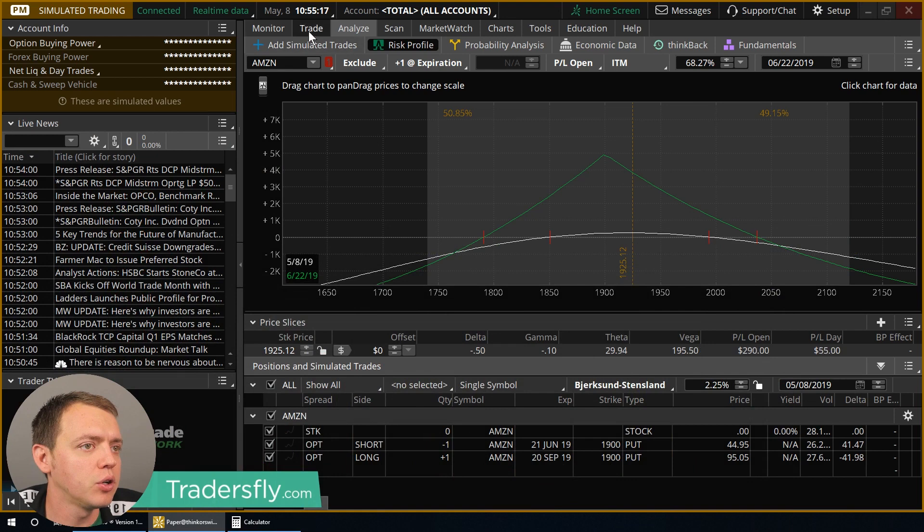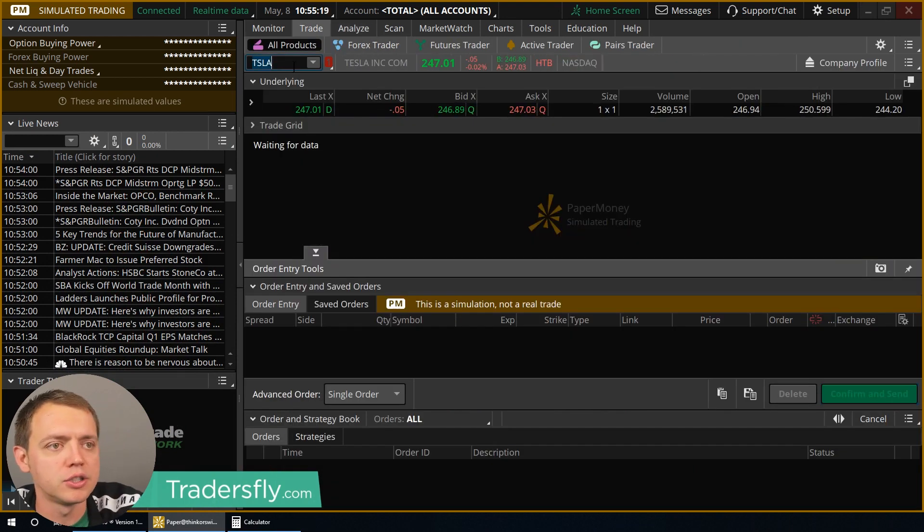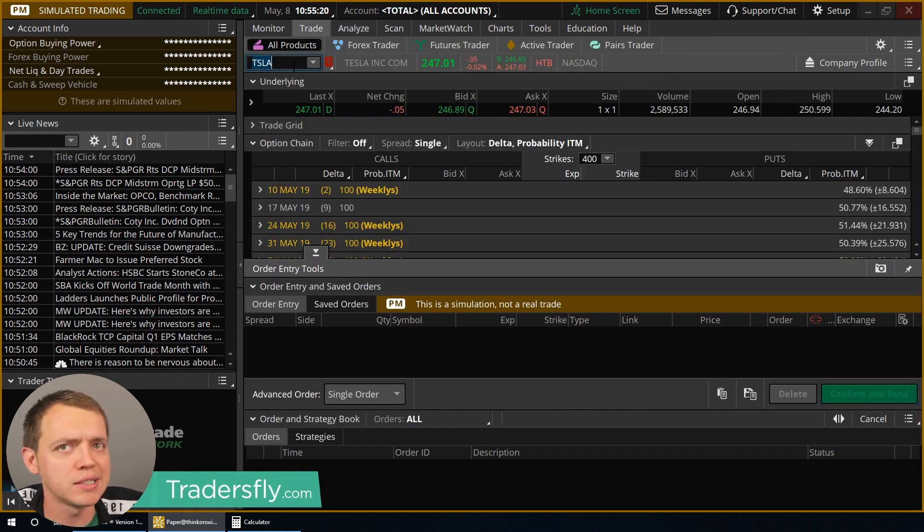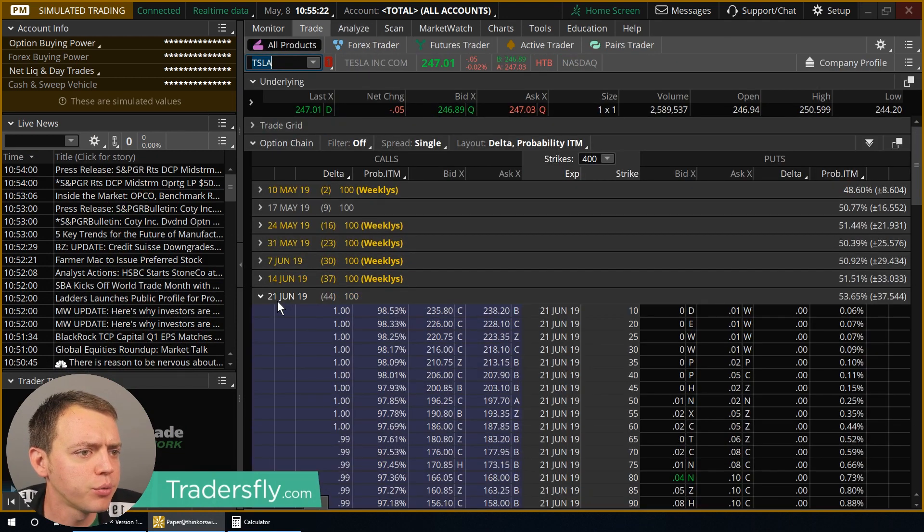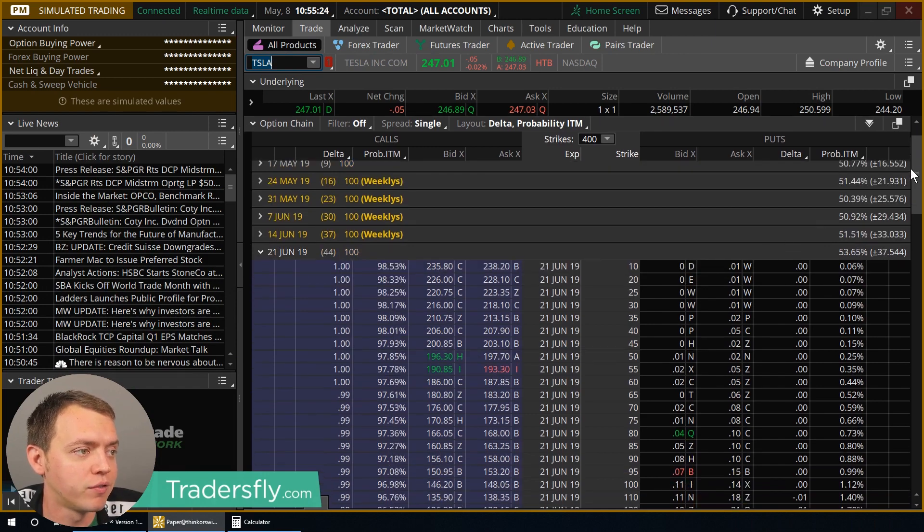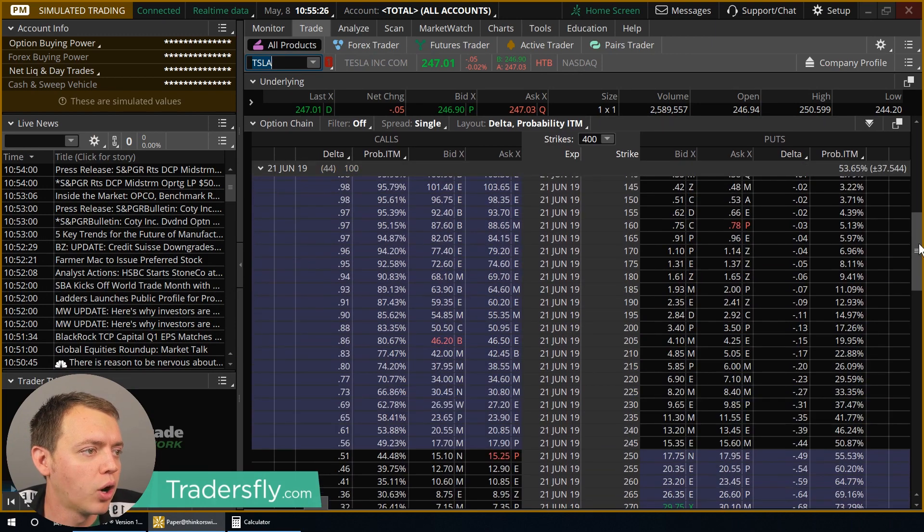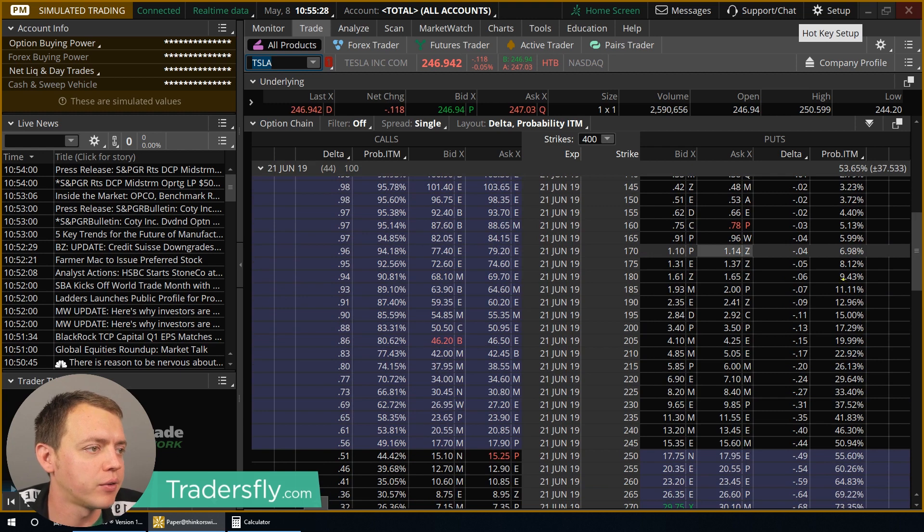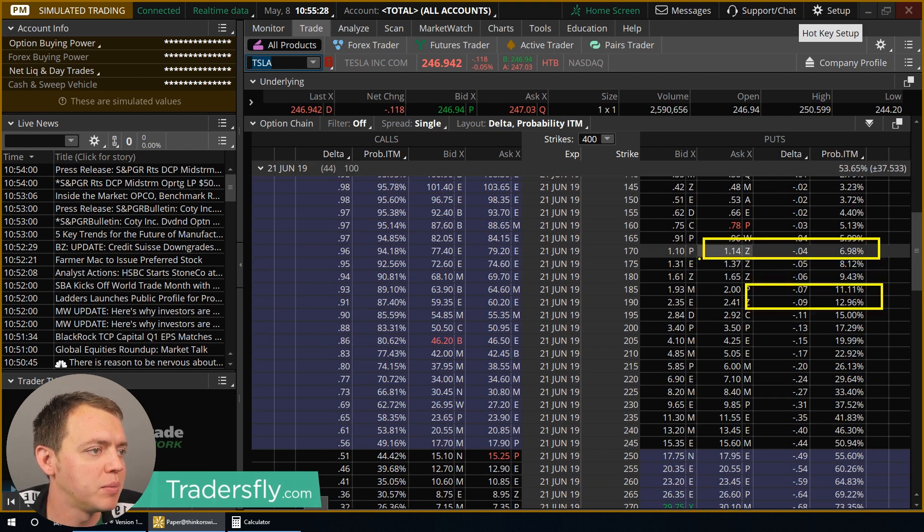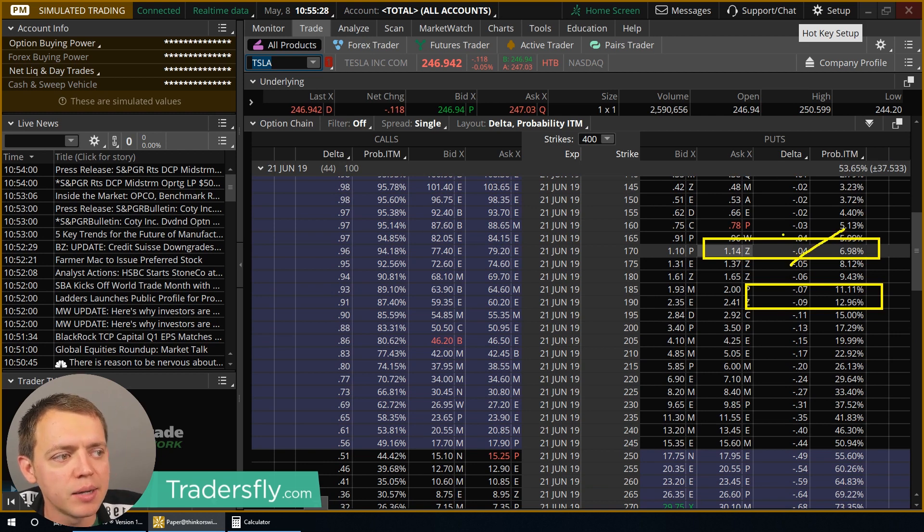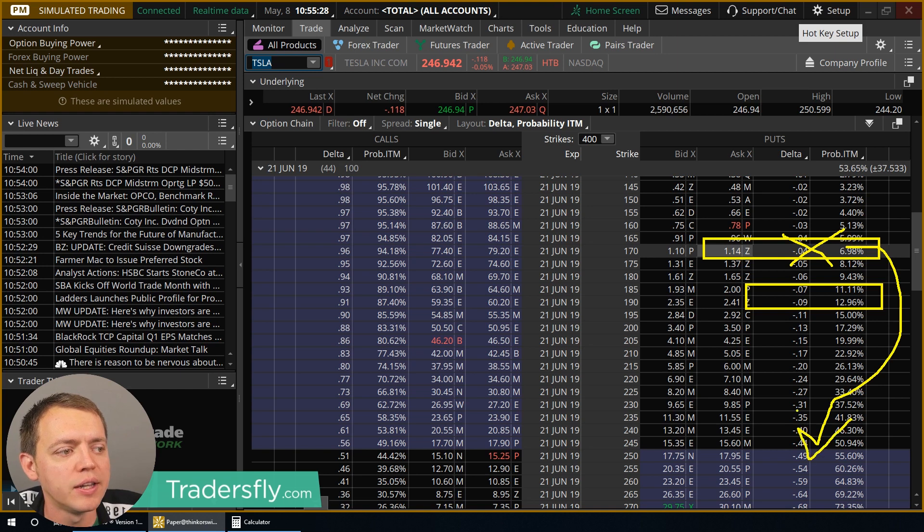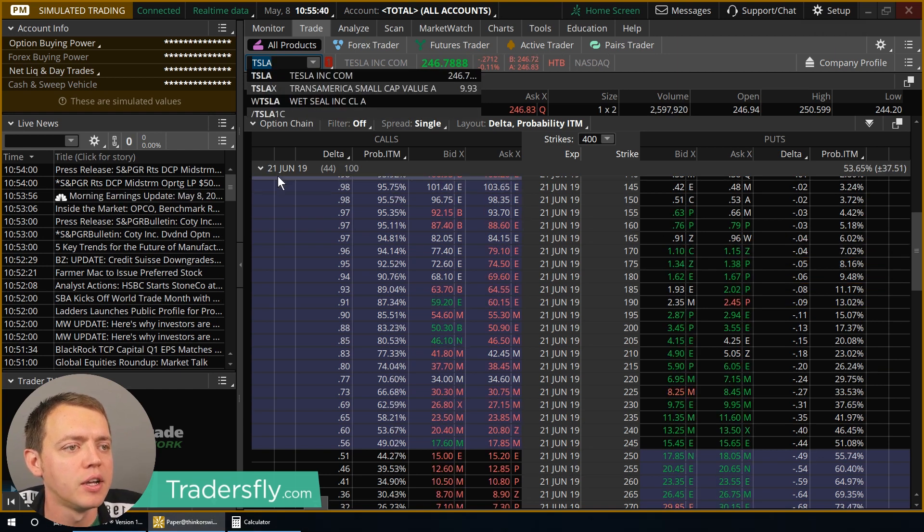So if you look at a normal trade, let's just use Tesla as an example here. If we look kind of at an iron condor or a vertical, you would normally do it in the same month. You would sell one here, buy one maybe here. Now with the calendar, we do the exact same thing, except we do the protection further out in the next month. So that's what we basically do.